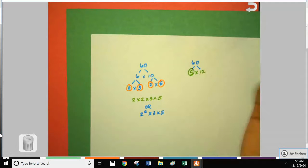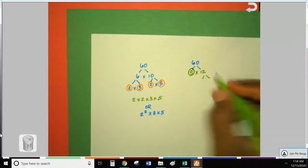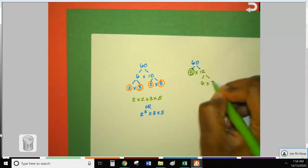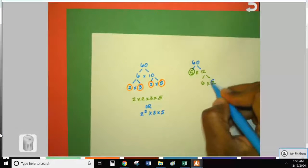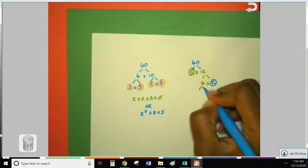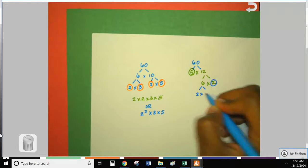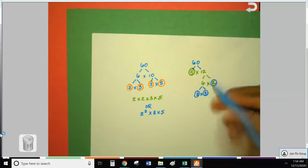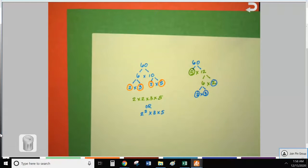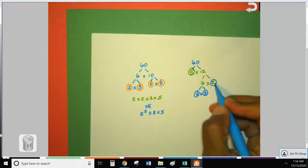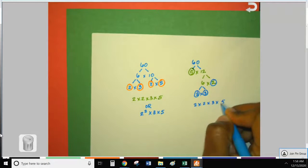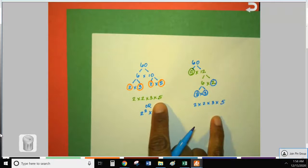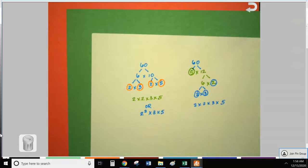What if I decided to do 5 times 12 instead? Five is prime so I circle it — I'm done with that branch. But 12 is composite, so I break it down to 6 times 2. Two is prime so I circle it, then I break down 6 which becomes 2 times 3 — circle, circle. Write the numbers in order from least to greatest: 2 times 2 times 3 times 5.